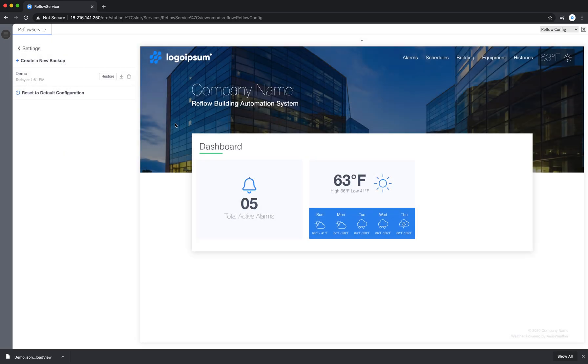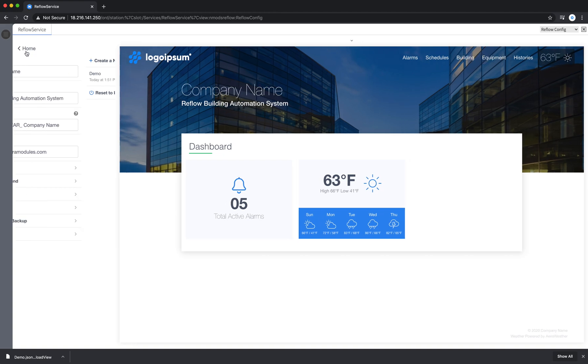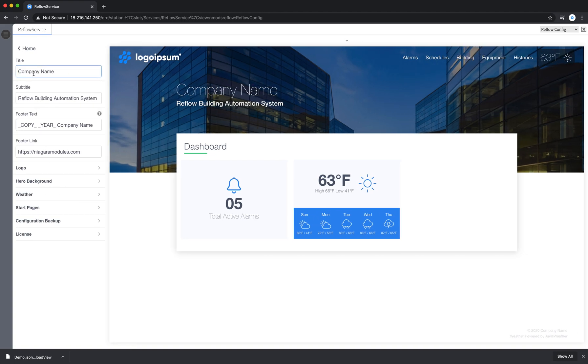To give you an idea of some of the power of the configuration backup, I'm going to go in and make a few changes.